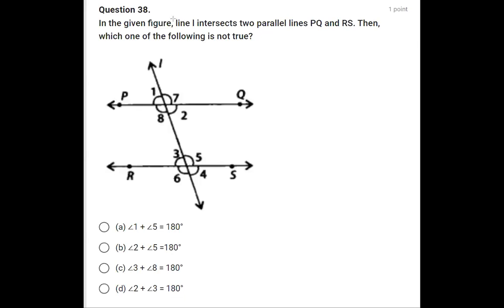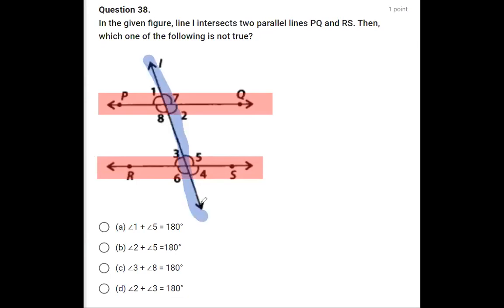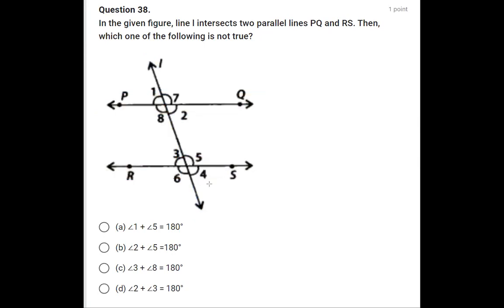In question number 38, two lines PQ and RS are given parallel, intersected by a transversal — similar to the previous question. We again have to find out which of the following statements is not true.